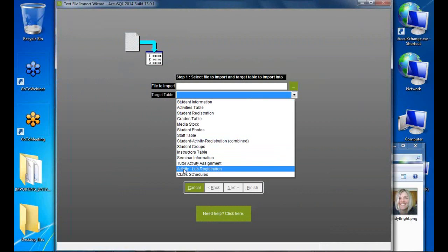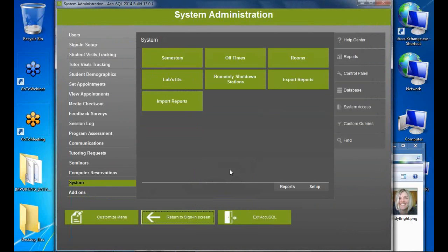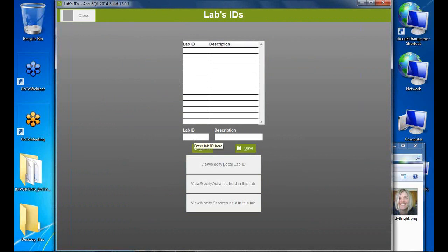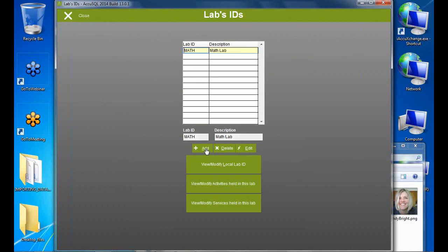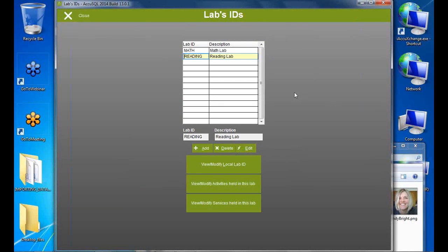Activity lab registration requires prep work: first create local lab IDs. I'll create a 'Math' lab and a 'Reading' lab. Then under Database > Import > Activity Lab Registration, I map category ID, activity, and lab ID. This associates specific activities with specific labs. The old limitation requiring unique activity names per lab is gone — now there's a one-to-many relationship, so Calc 1 can exist once in the database and be assigned to multiple labs.